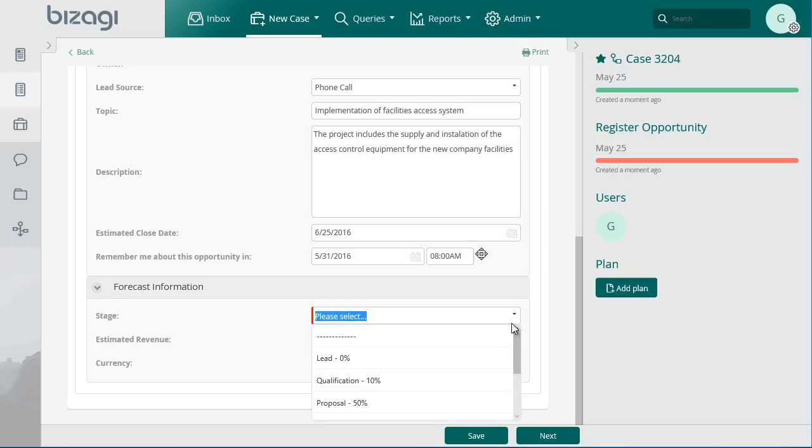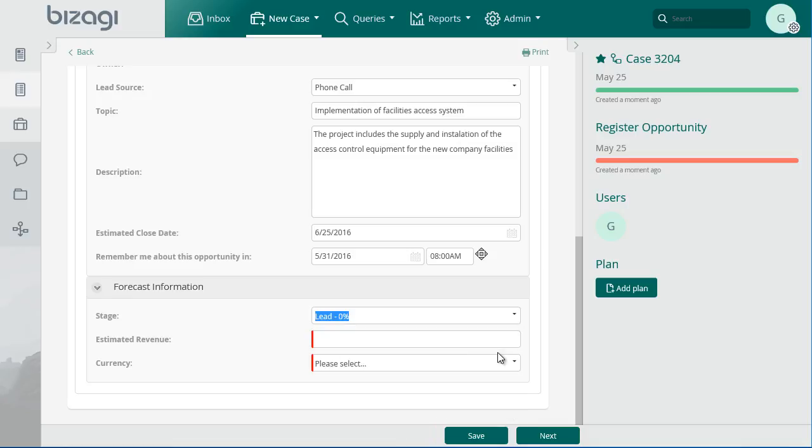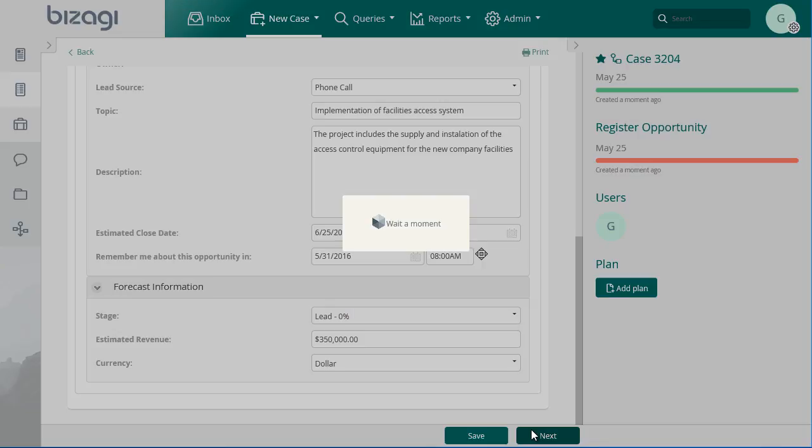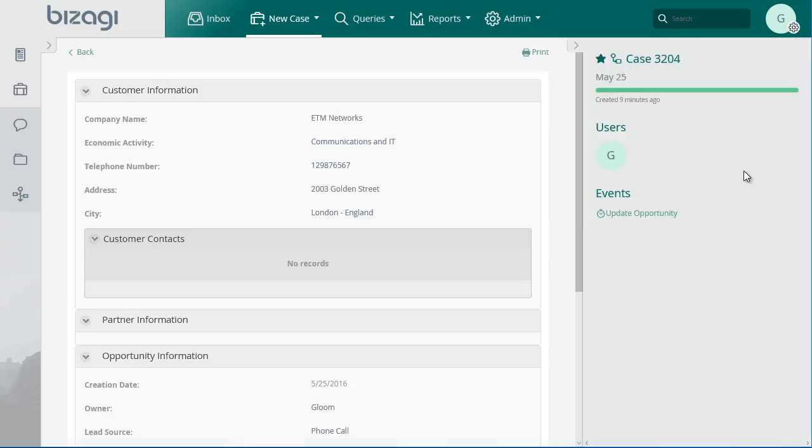Select the sales stage of the opportunity. Currently the opportunity is in the first stage. Enter the estimated revenue and click on Next. The update opportunity event is now available for the owner to execute it at any time.